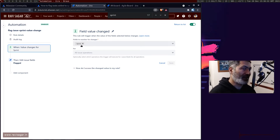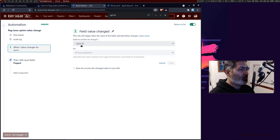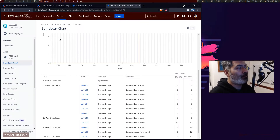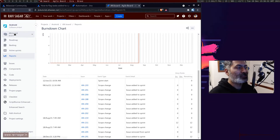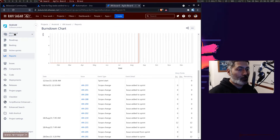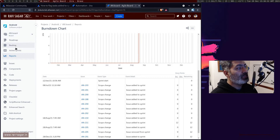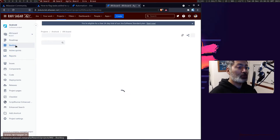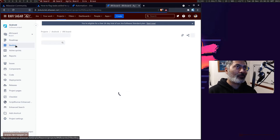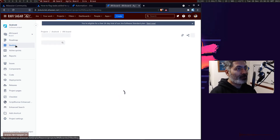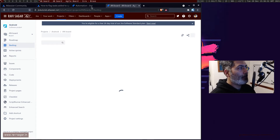The rule is triggered when the field value changes — specifically the sprint field — because when you add an issue to a sprint, the sprint field is updated in Jira. Based on the sprint field, you can see on the issue itself which sprint that particular issue is in. This is quite useful.